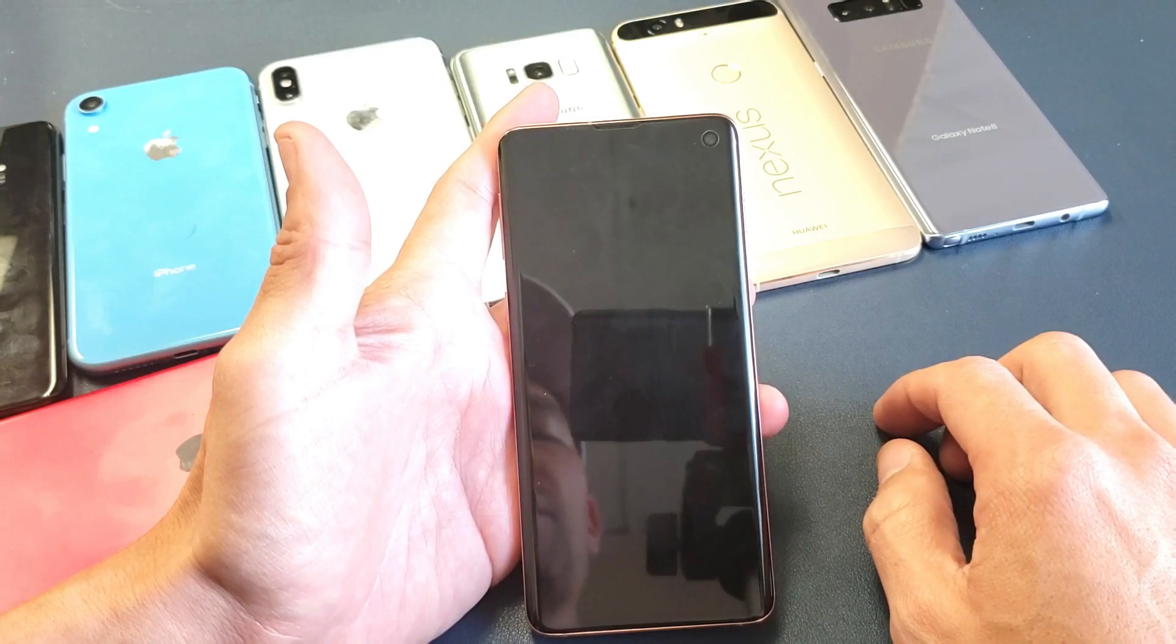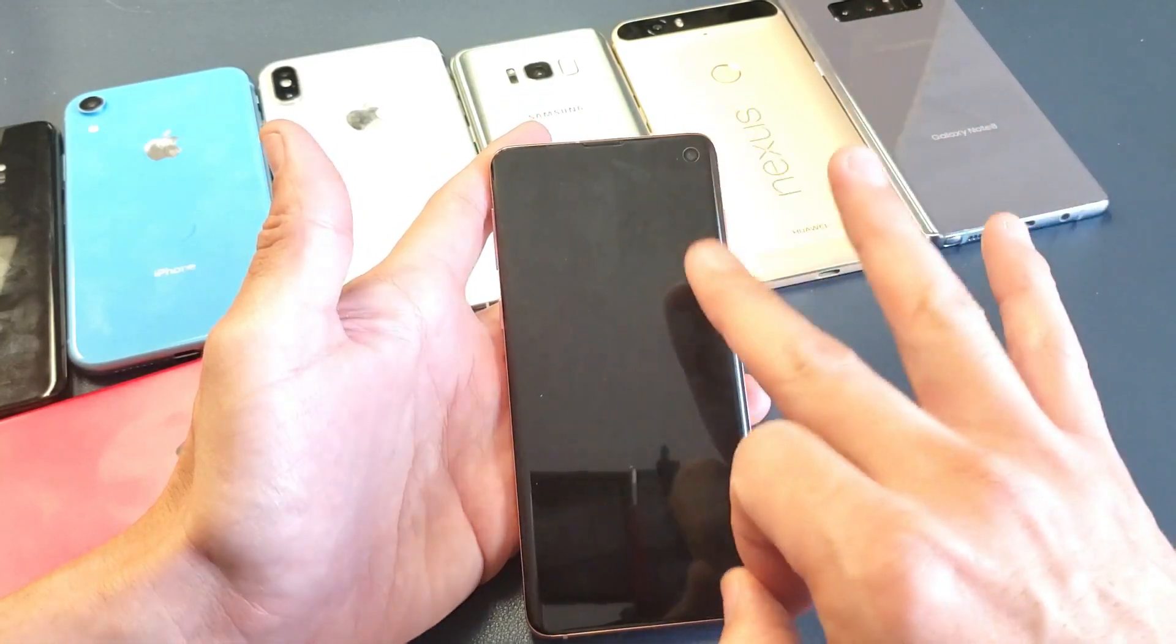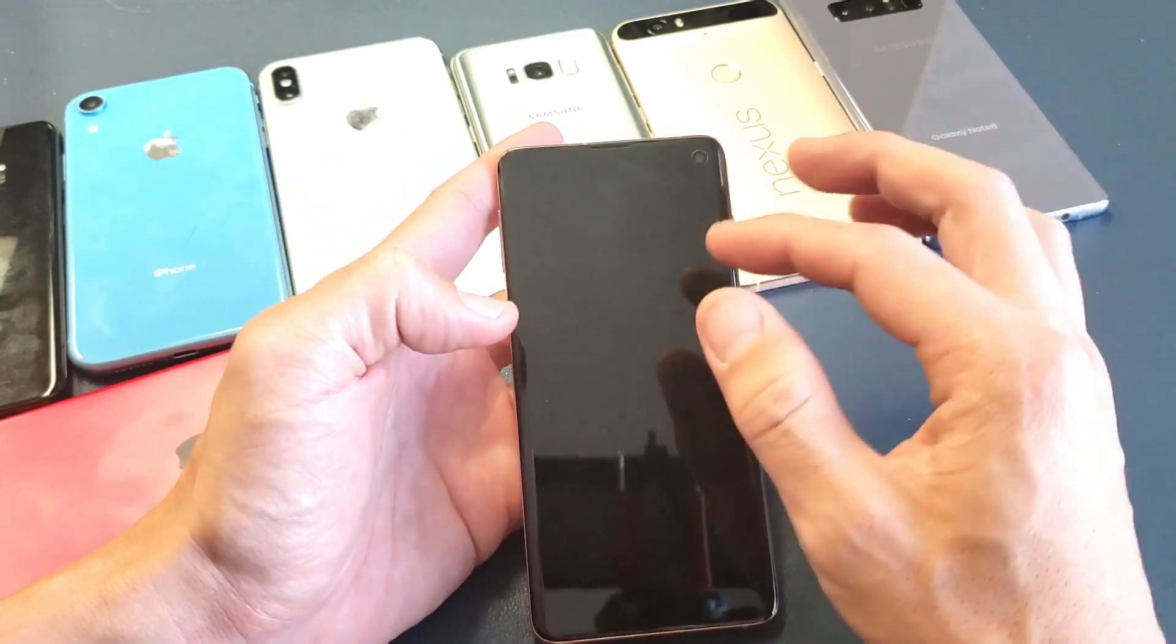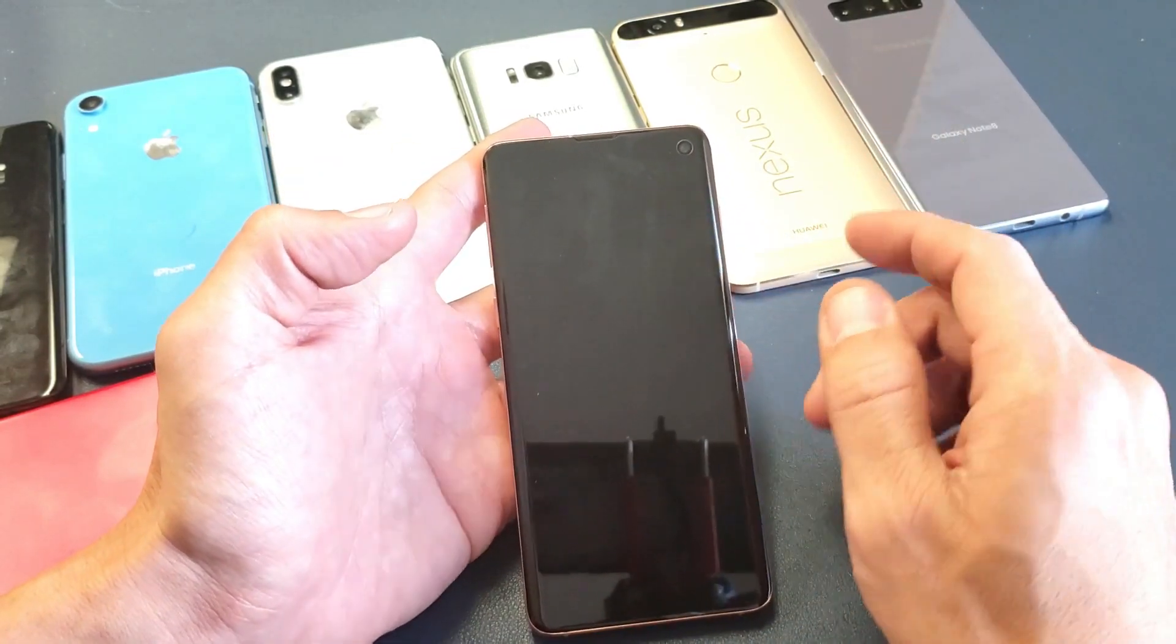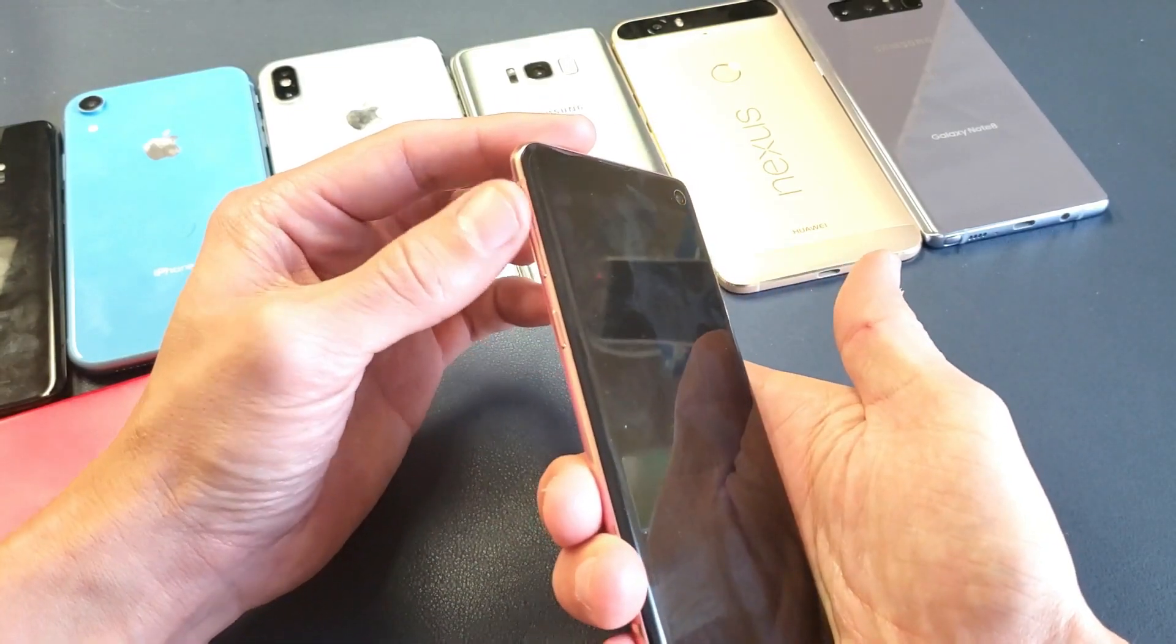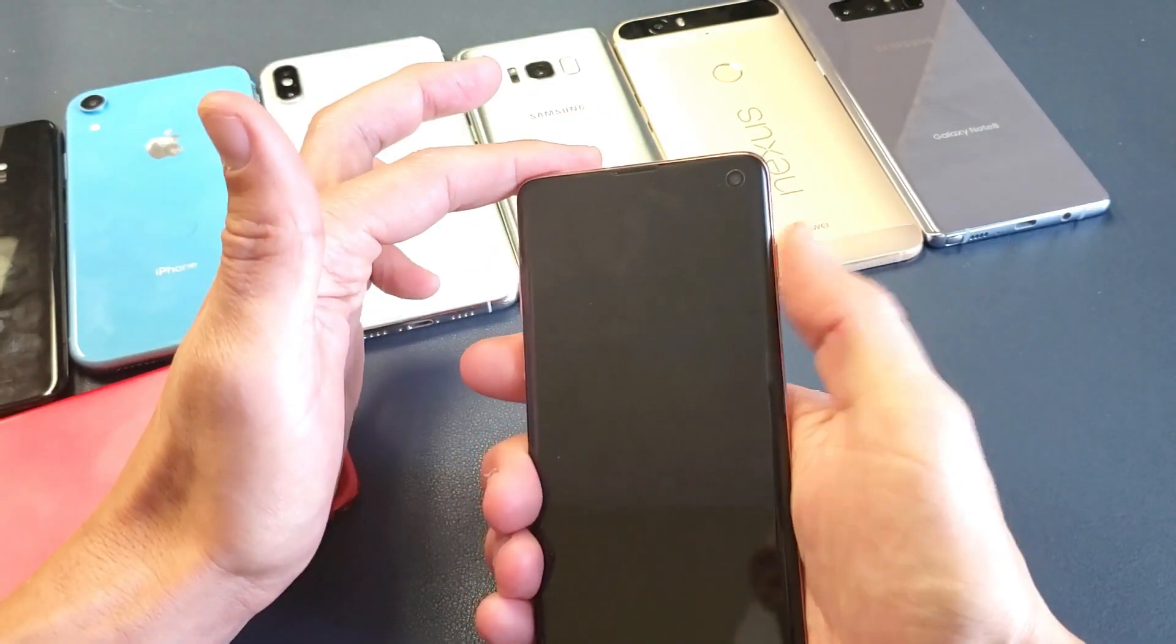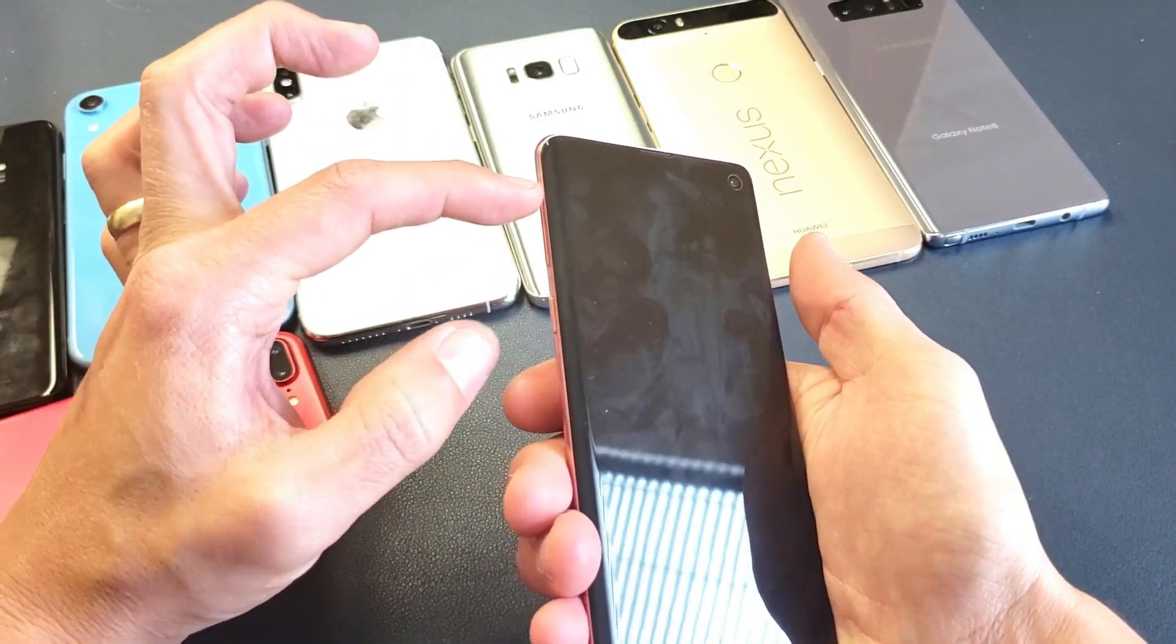And then once it's off, what we want to do is press and hold three buttons simultaneously. Press and hold and wait till you get to the recovery menu. So it's going to be three buttons: the volume up button, the Bixby button, and the power button. All three of these buttons you want to press and hold.